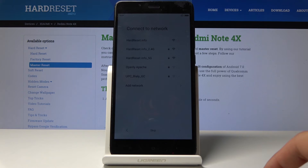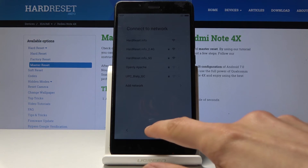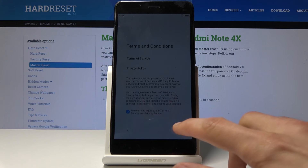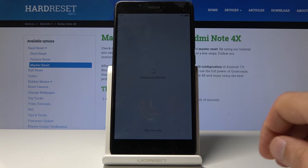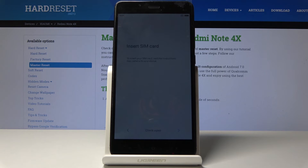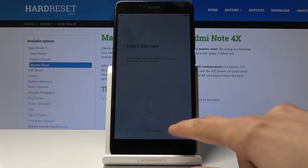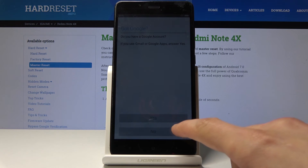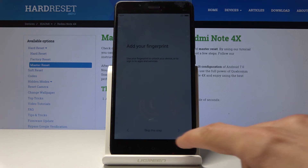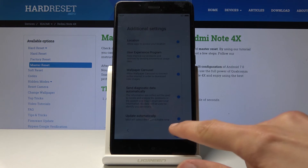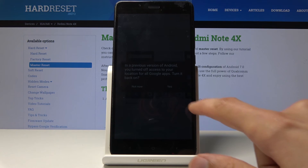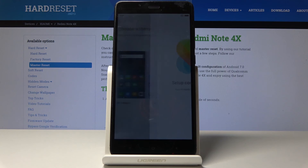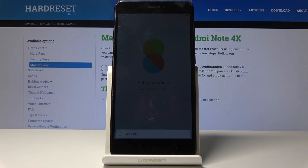If you don't have a previous account, you can skip it. If you had a previous Google account, you would need to confirm it. Tap Next and skip the SIM card step. When prompted about a Google account, skip it. Then you get to choose a theme — I'll keep it default — and now it's all set.